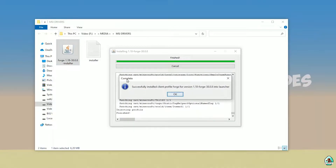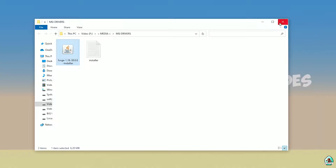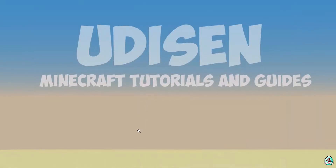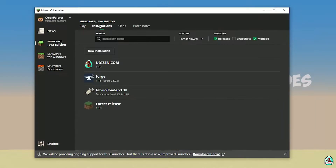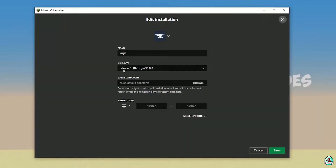If successfully installed, you'll see a completion screen with the blue Forge logo saying 'Successfully Installed'. Close that and open the Minecraft launcher again. Find the installations tab — it may be a bit laggy because it's Minecraft — and find the Forge installation.